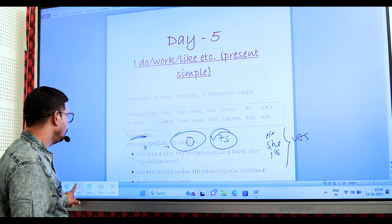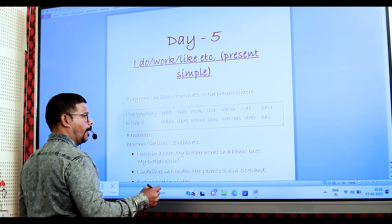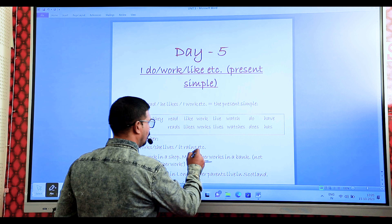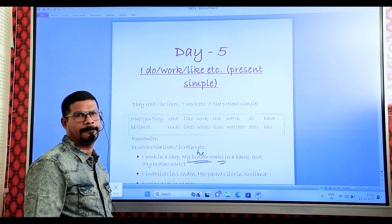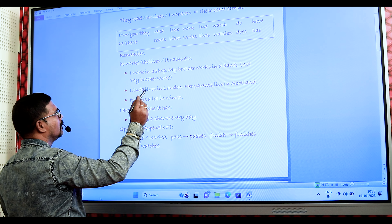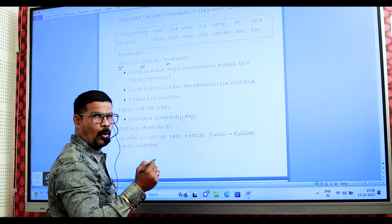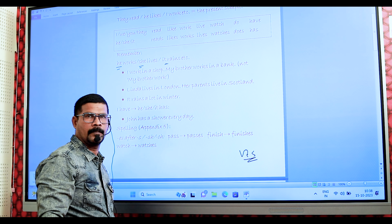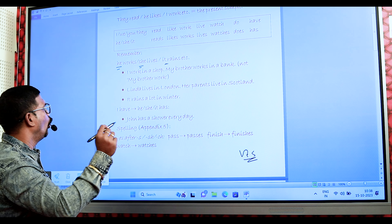Clear? I work in a shop. My brother works in a bank — verb plus S. For I, you, we, they, we need to write only the main verb. Linda lives in London. Her parents live in Scotland. Linda is third person singular; her parents is plural, so we use only the main verb. It rains a lot in winter — 'rains' because 'it' is third person singular.